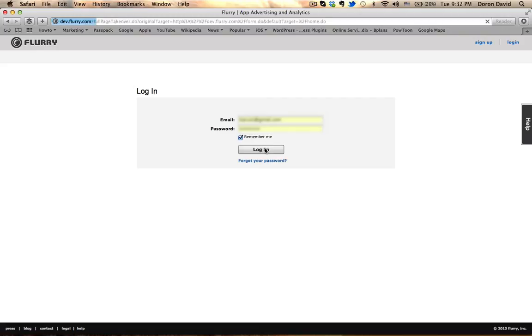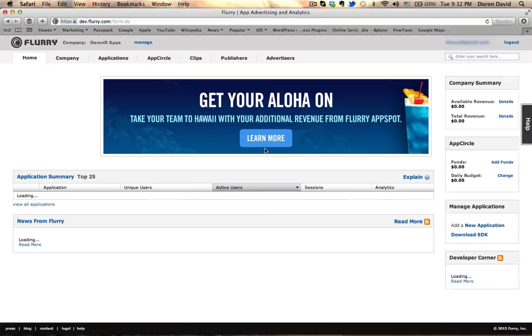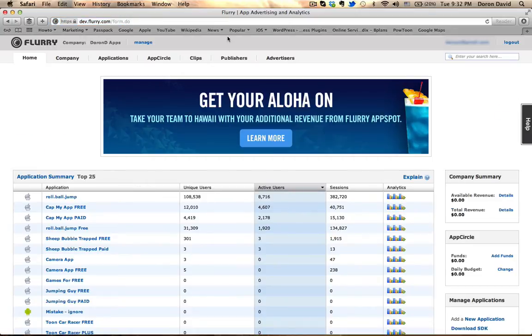So after logging in, let's assume it's your first time doing this. The first thing you want to do is click on applications.